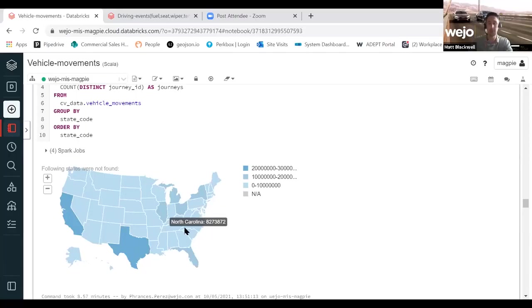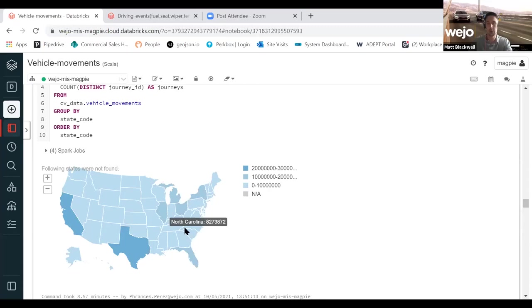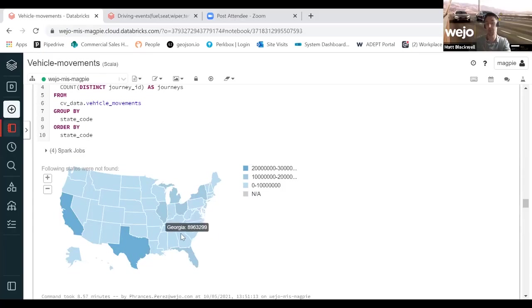The fact that probably 98 percent of this data set is gleaned from privately owned vehicles means we are not seeing the typical A to B behavior that you see with a lot of fleet management services.